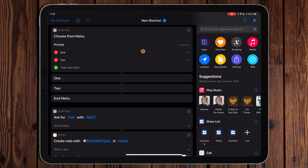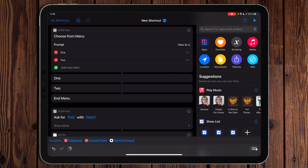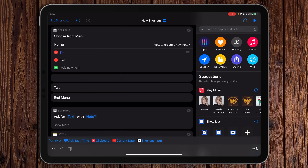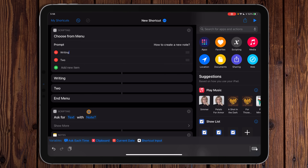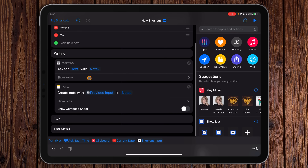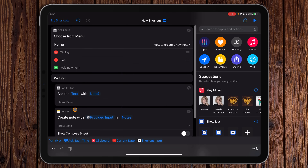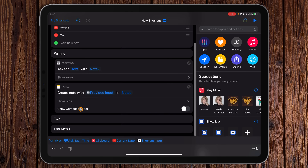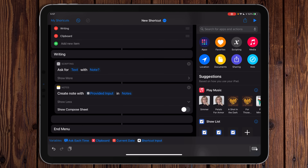Let's search for 'menu' and drag a Menu action to the top. A menu is an interesting scripting action — when Shortcuts gets to a menu action, you get a prompt. We'll set the prompt to 'How to create a new note.' There are headers underneath; we'll delete one and type 'Writing.' We can drag the Ask for Input and Create Note actions right underneath Writing. If we ran this, it would show the menu, we'd pick Writing, and it would run those actions. Once it hits the next header it stops.